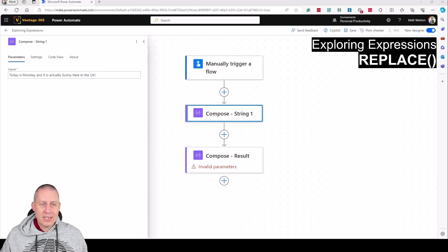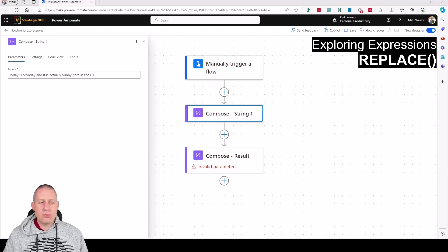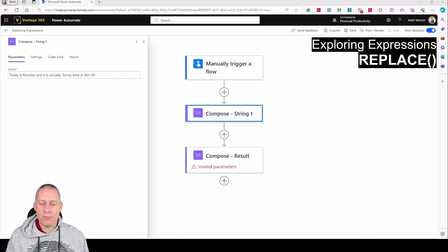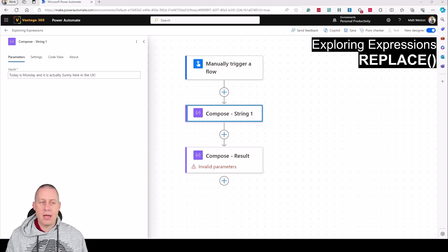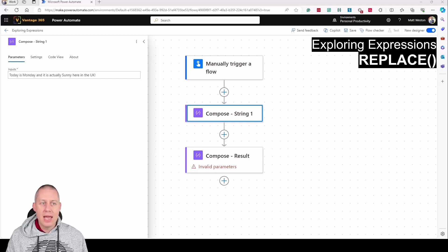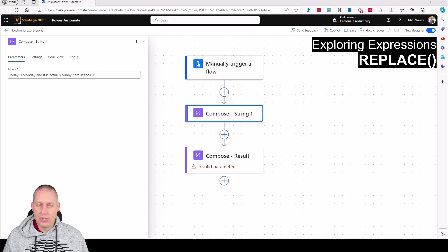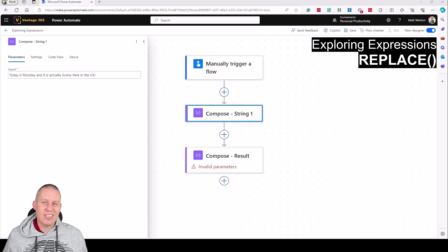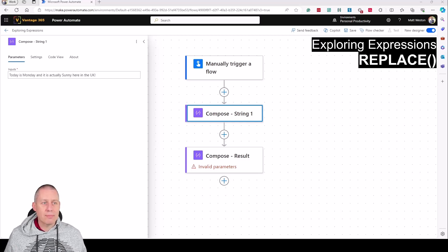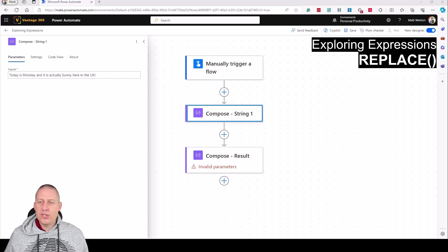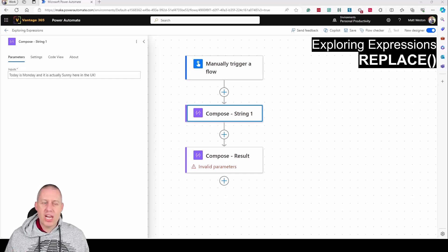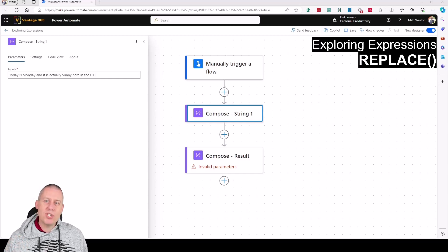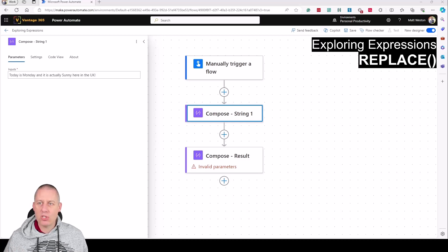Let's have a look at this in action. I have a compose with my initial string that says 'today is Monday and it is actually sunny here in the UK.' As this runs, I'm going to change Monday to Tuesday because today is Tuesday. But I'm not going to do that by changing the inputs, because in a real scenario this data is most likely dynamic.